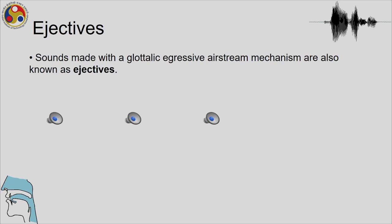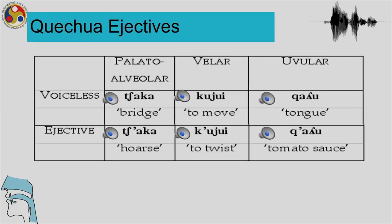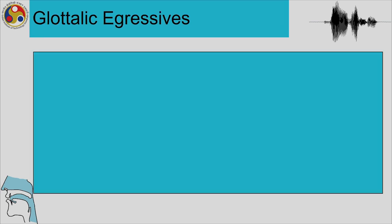Sounds made with glottalic egressive airstream are known as ejectives. Here are some examples from Quechua, spoken in South America, which has ejectives including the palatal, velar ejective.